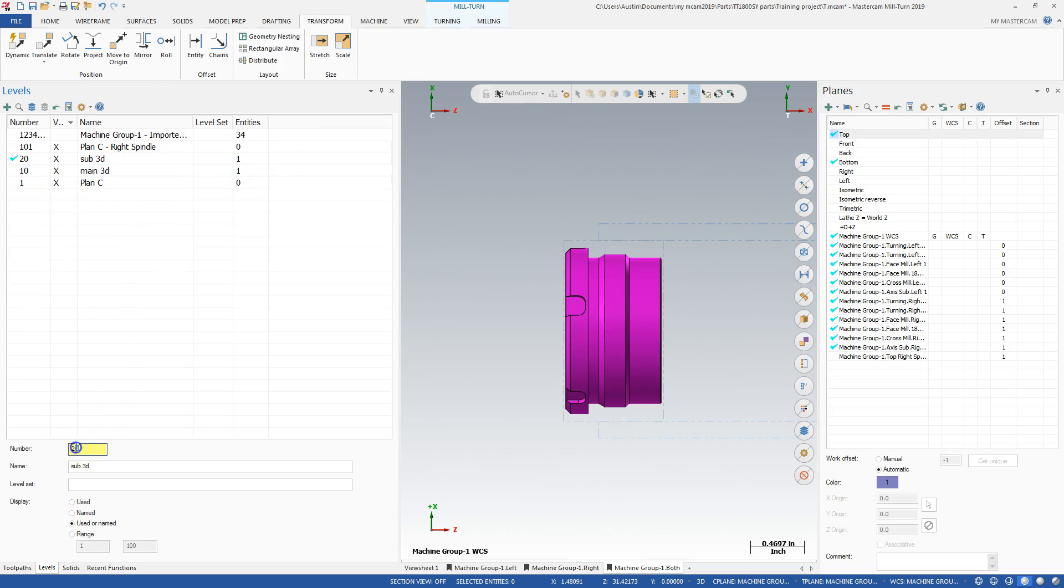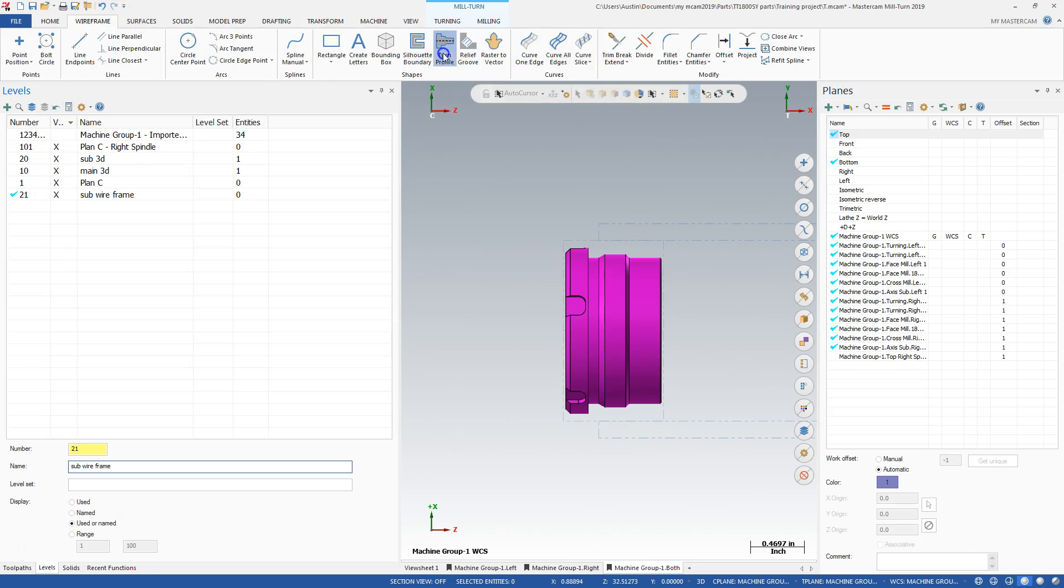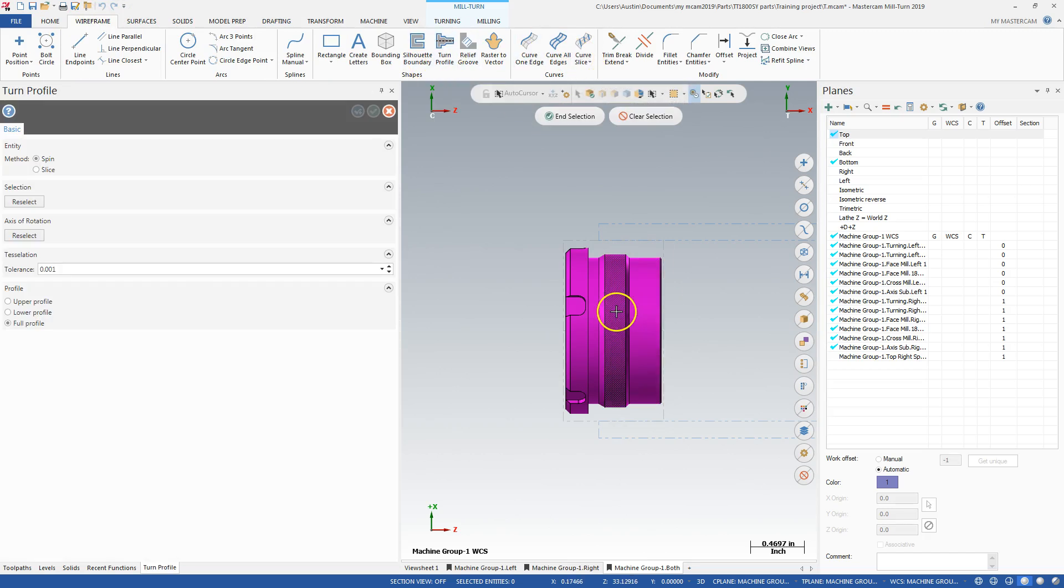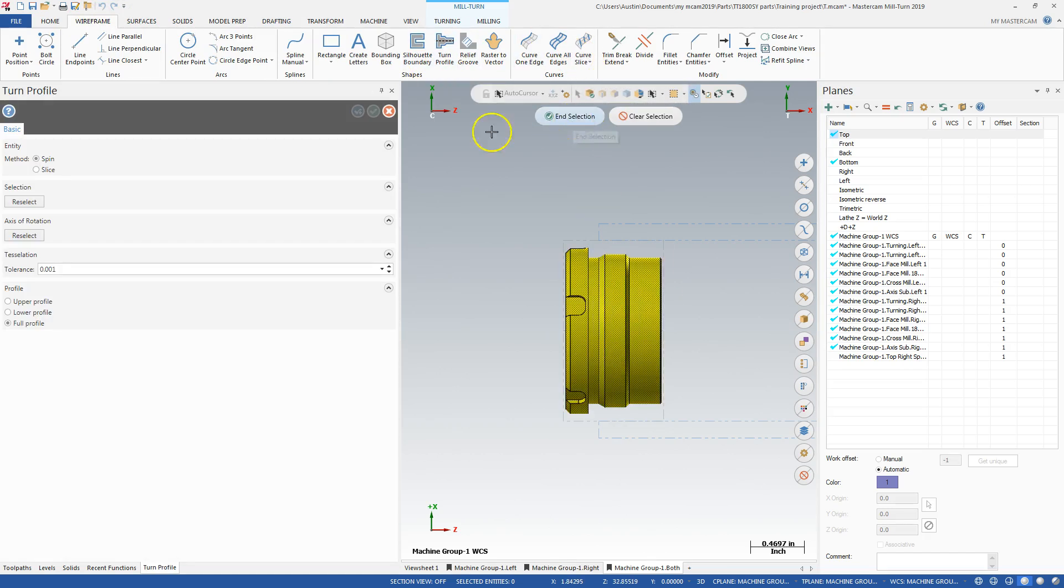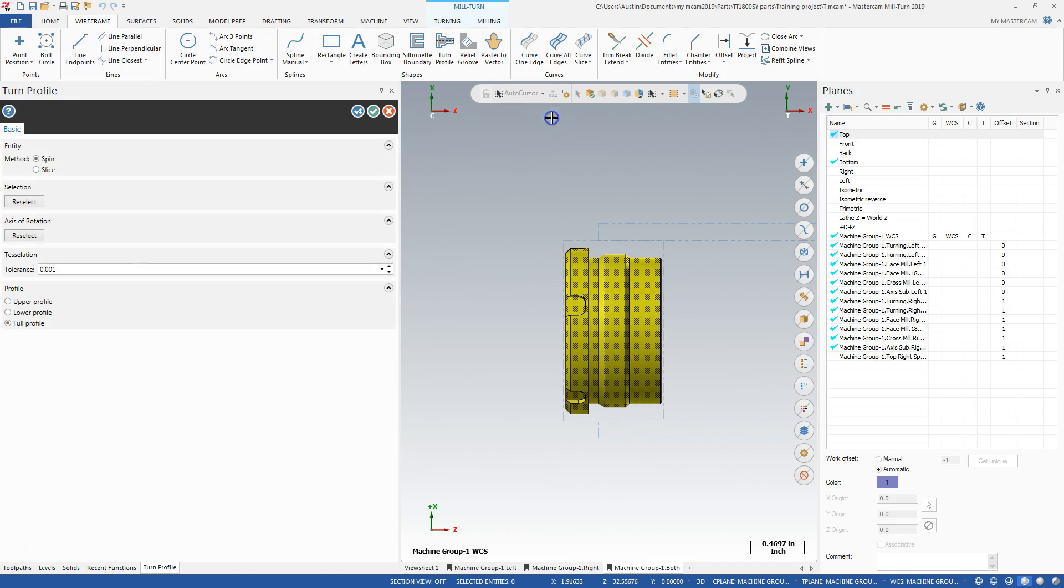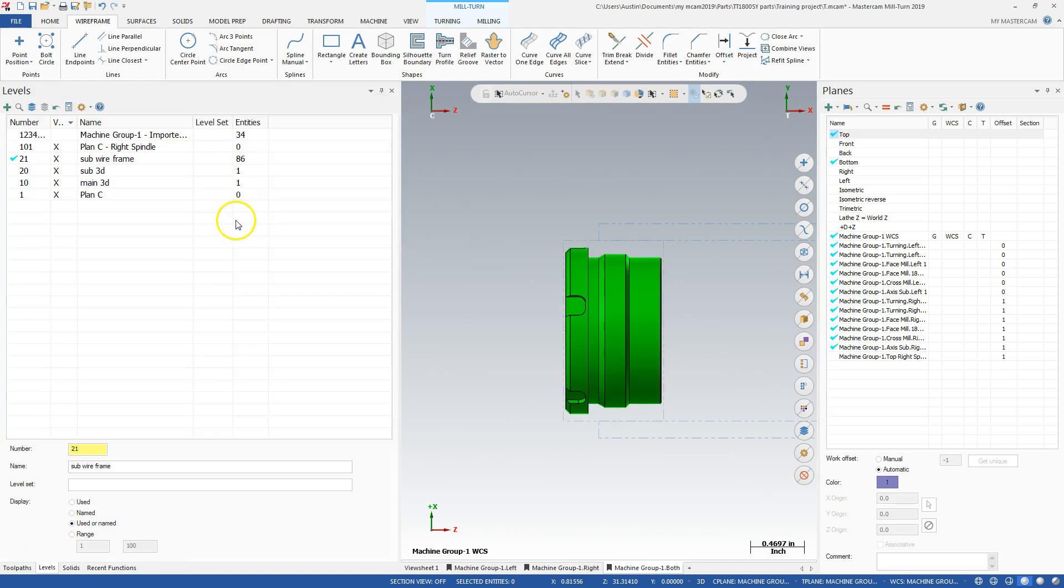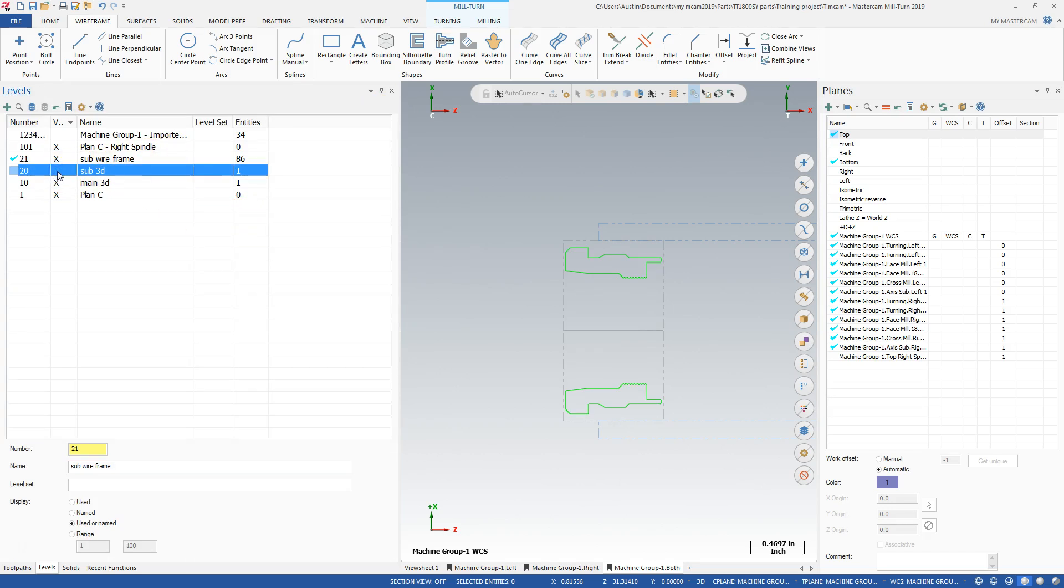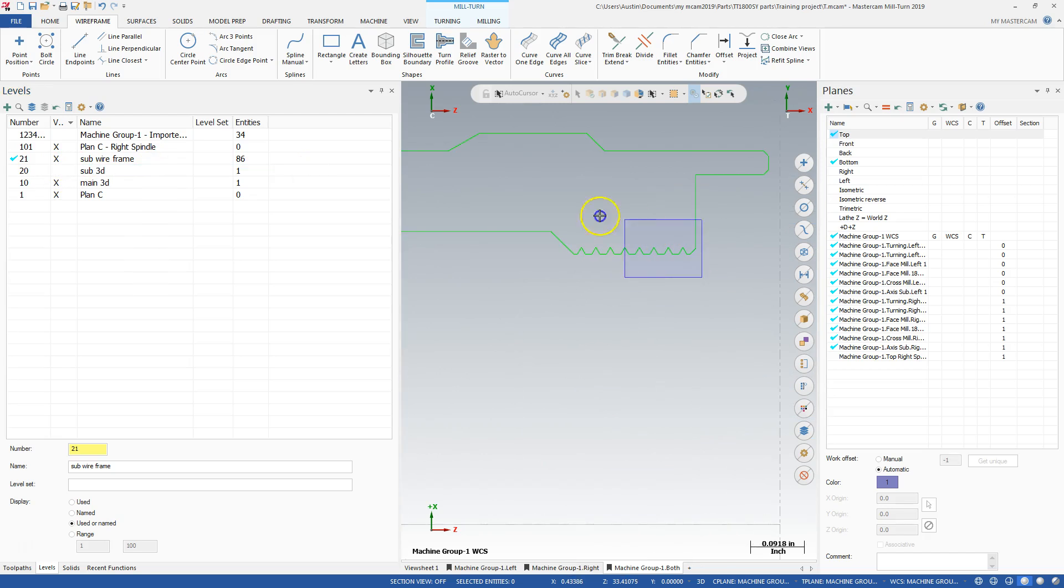I'm going to make a level 21, and that's going to be sub wire frame. And if I go to wire frame menu, I can create a turn profile. I can click on the part. I'm going to spin at a thou tolerance full profile. That'll give me top, upper and lower profiles for the upper and lower turrets. And if I go like that, what happened? I went to sub wire frame. I can deactivate my solid part. I can clean this up.